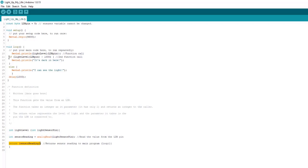Then we get into this if statement and right away we call the function again. And this line of code is a comparison statement. And we're just asking simply the question, if whatever light level returns is greater than a thousand, then we're going to print it's dark in here.